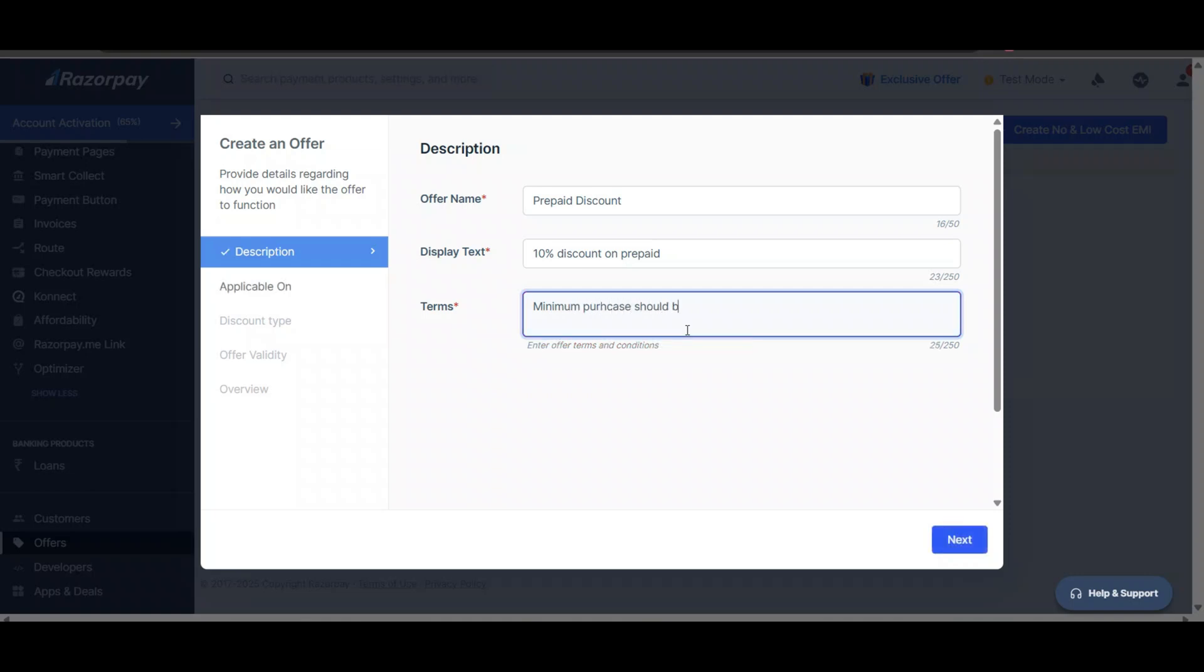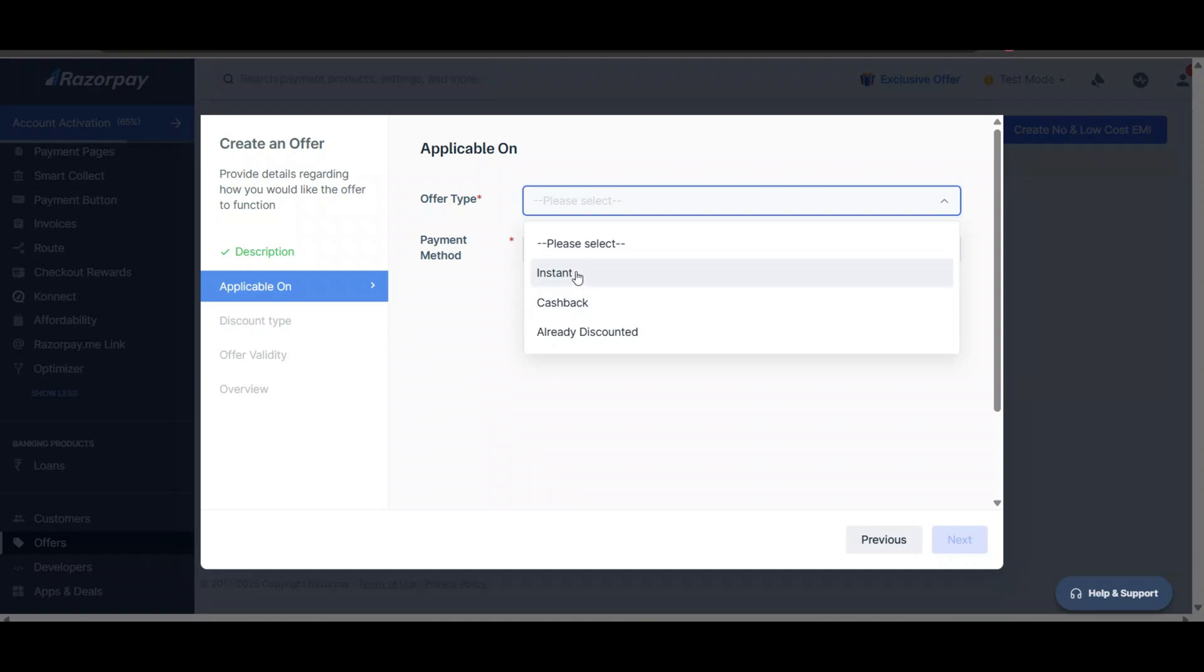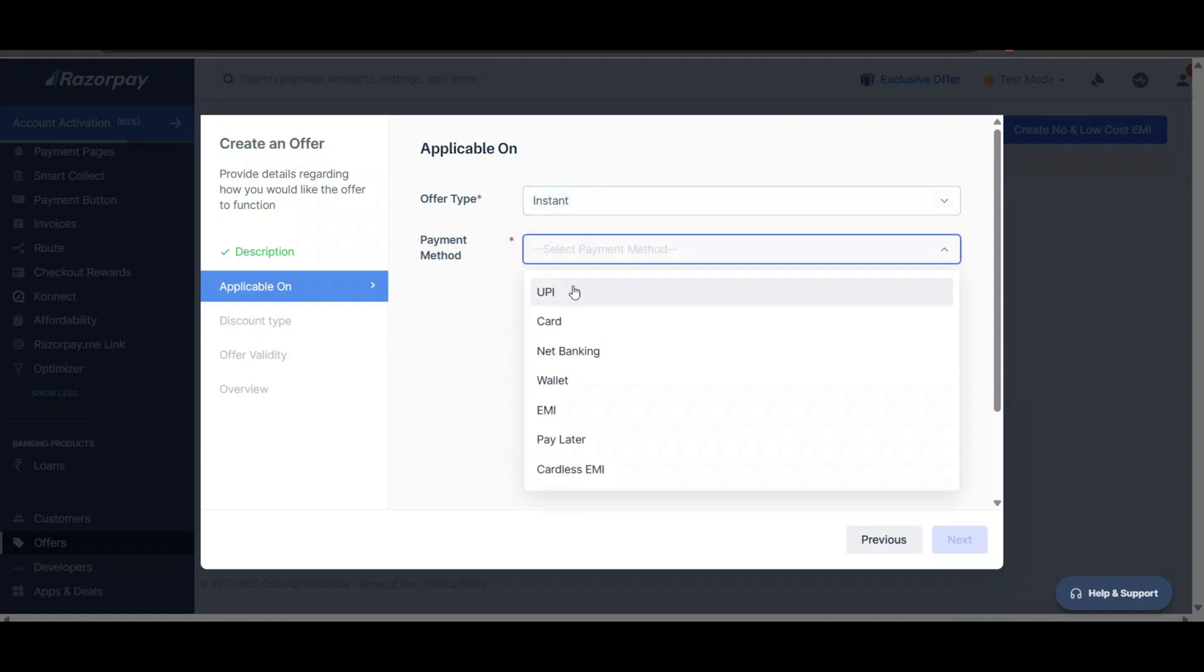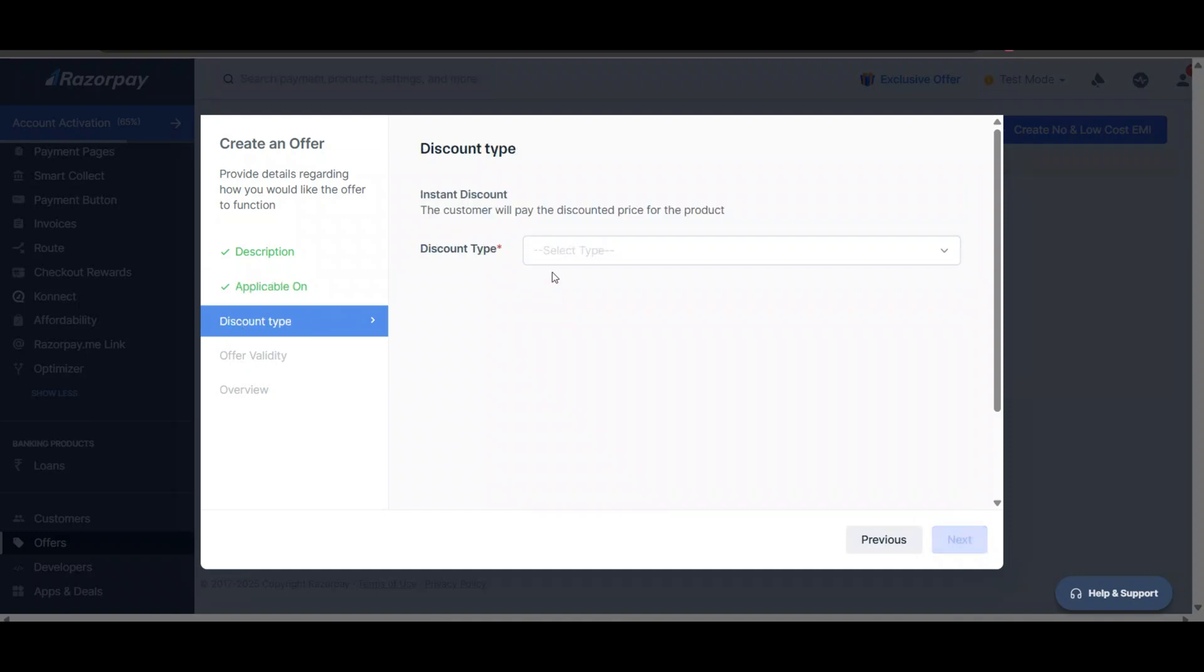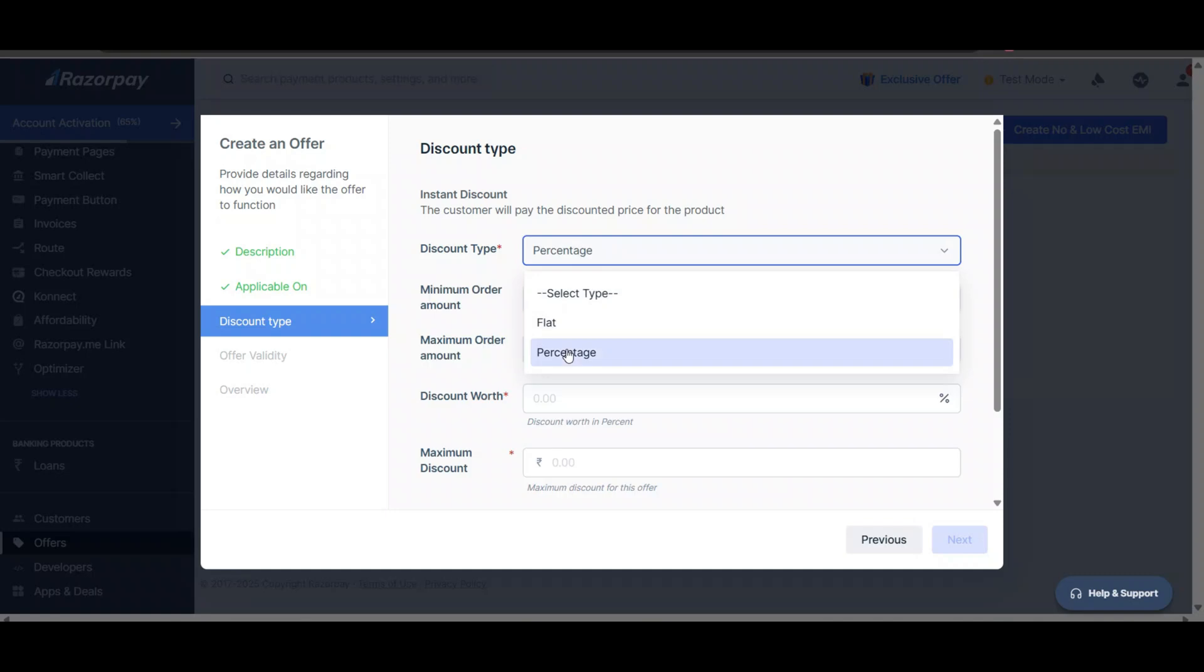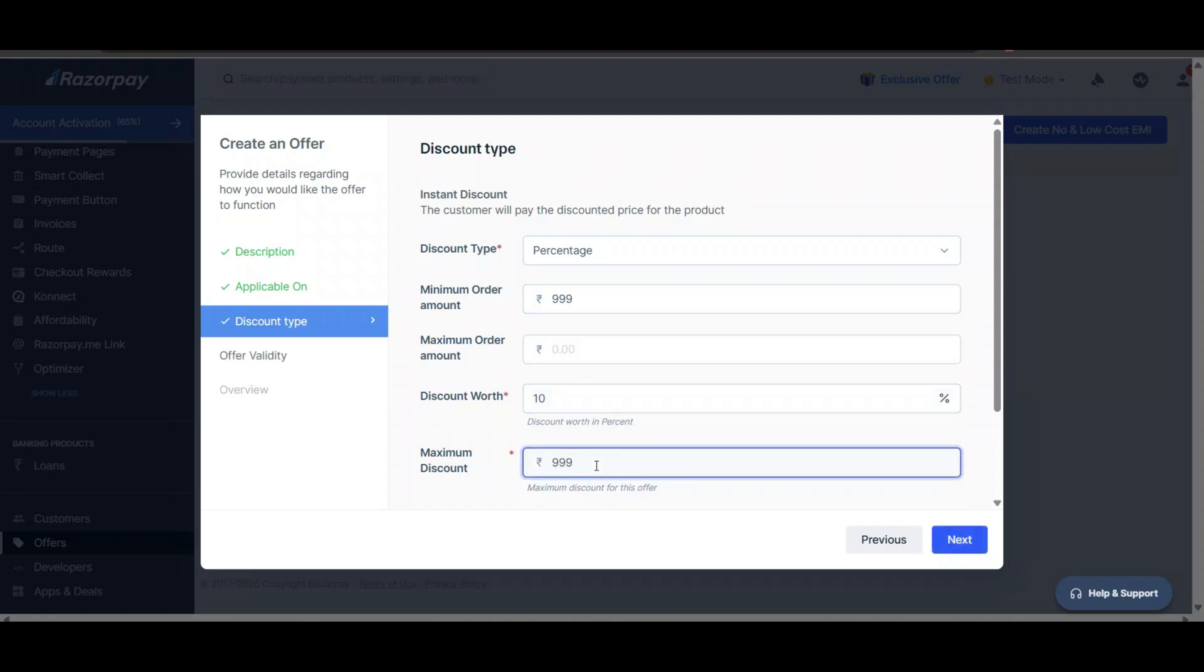Now for offer type, if you want to give 10% discount, you can create an offer for all payment methods. As of now, I am creating it for UPI. For discount type, I will give a percentage discount. Set minimum order value, maximum discount percentage as per your needs.